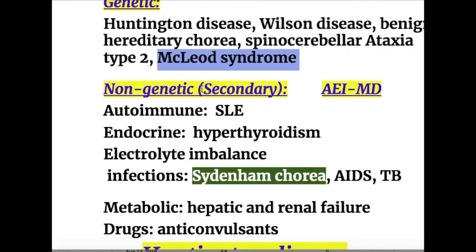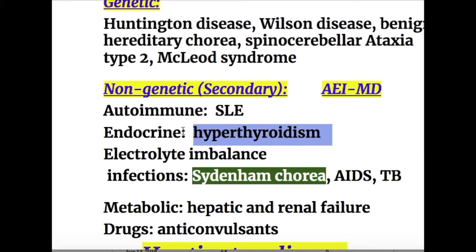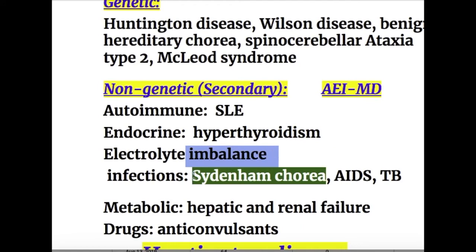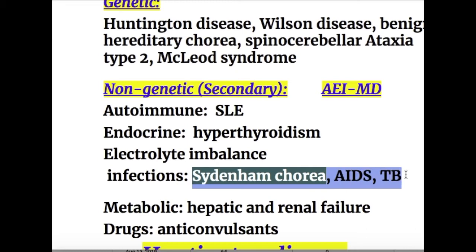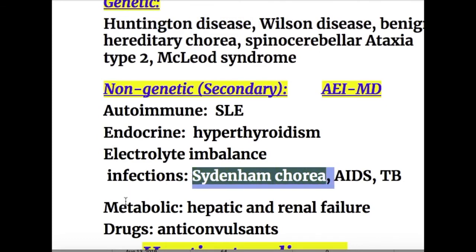Non-genetic or secondary chorea can be remembered with the mnemonic AEI MD — the three vowels and MD. A for autoimmune disorders such as SLE. E for endocrine causes: hyperthyroidism and electrolyte imbalance. I for infection: Sydenham's chorea, AIDS, and tuberculosis. So Huntington's chorea has a genetic cause, whereas Sydenham's chorea has an infectious cause.